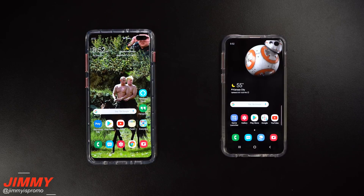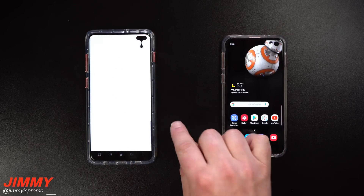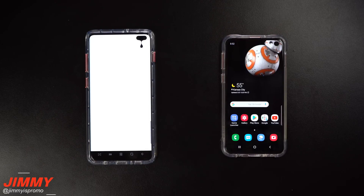Hey everybody, what's going on? Jimmy here back again with another awesome video. In today's video I'm going to show you one brilliant application that brings together all of the amazing wallpapers that you would be able to use on the Galaxy S10 series.